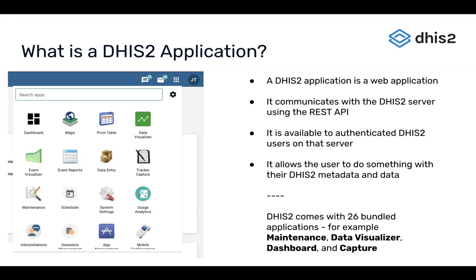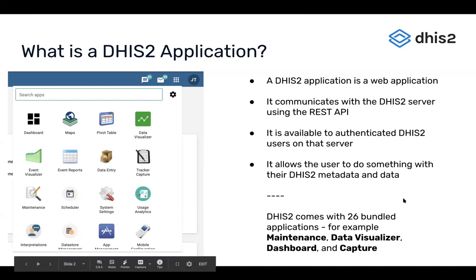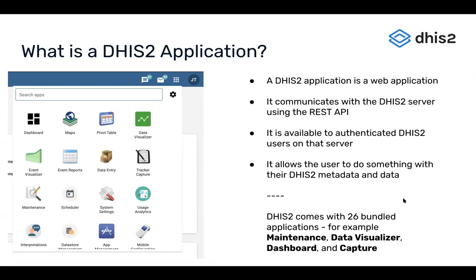Or it might be something more low-level that allows an administrator of a DHIS2 instance to configure DHIS2 for logistics, education, or another use case. There are a number of applications that come built in with DHIS2 when it's installed — currently that number is 26. And there are a number of other applications developed by the DHIS2 core team at UIO — the University of Oslo — which are not necessarily bundled but deployed through the App Hub, which I'll get into in a minute.